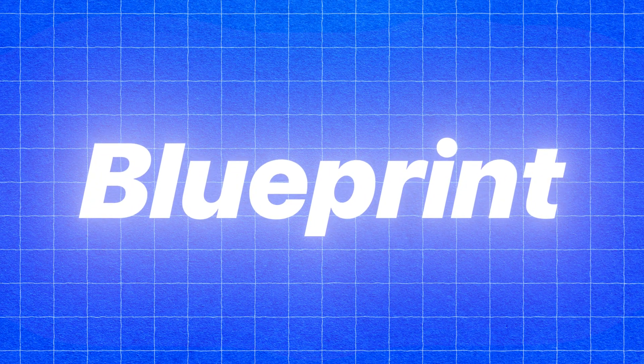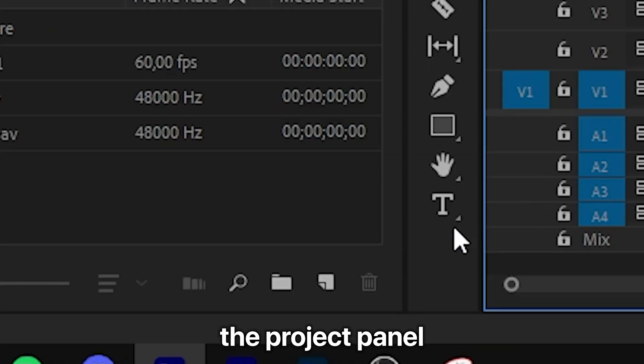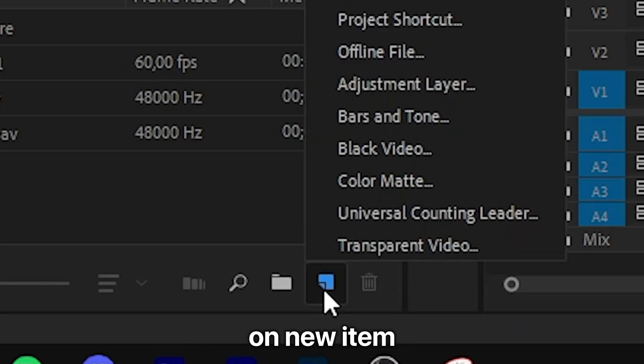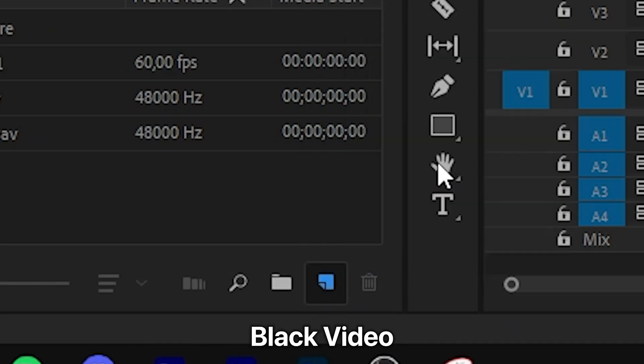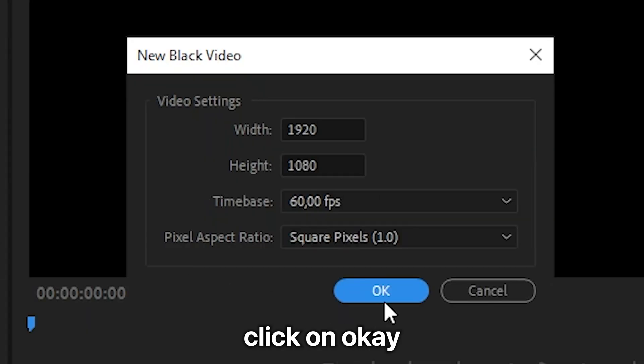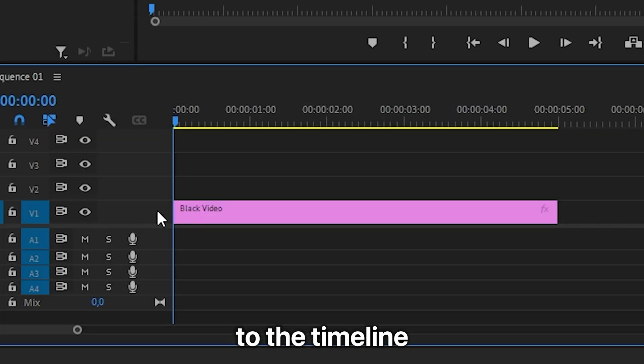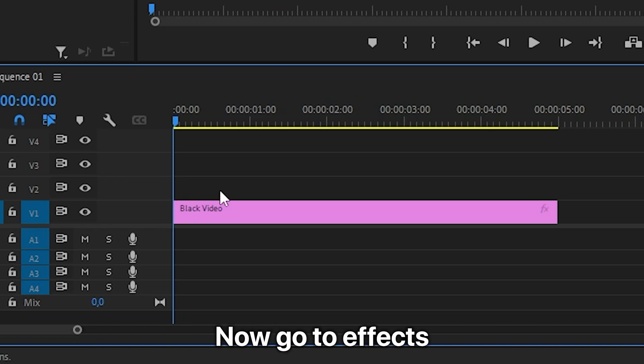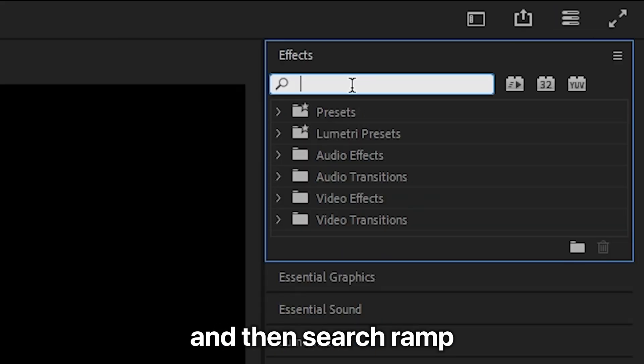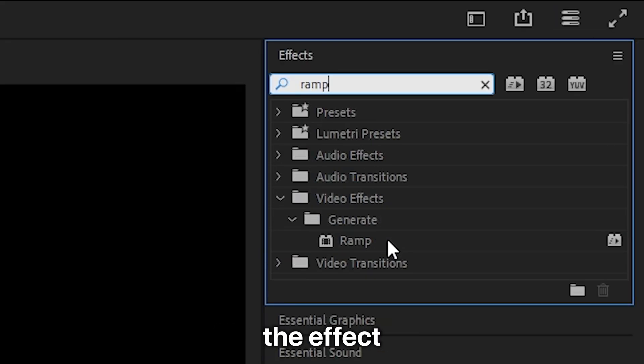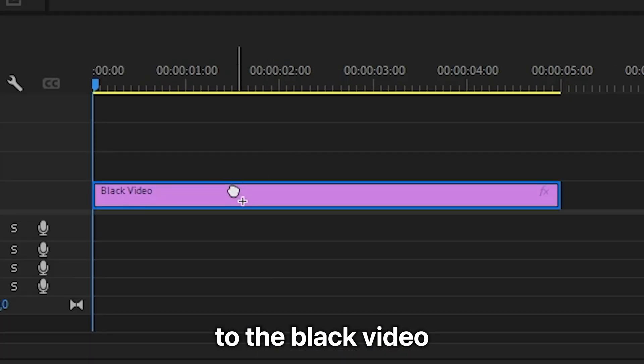This is how to make a blueprint background in Premiere Pro. First, go to the project panel and click on new item, then select black video and click OK. Drag the black video to the timeline, go to effects, search for ramp, and apply the effect to the black video.